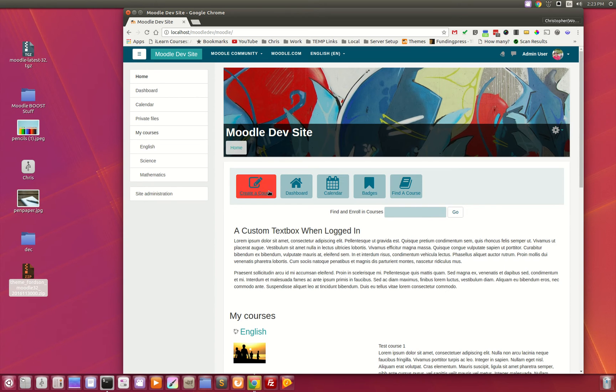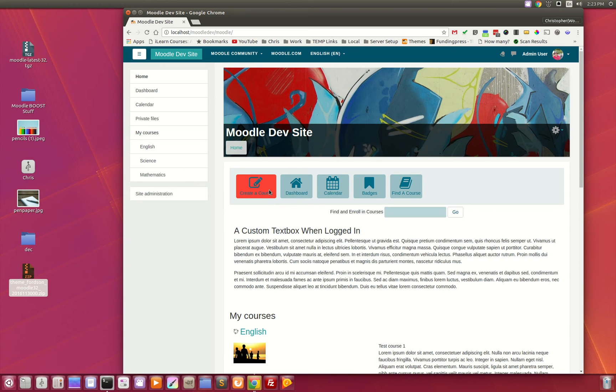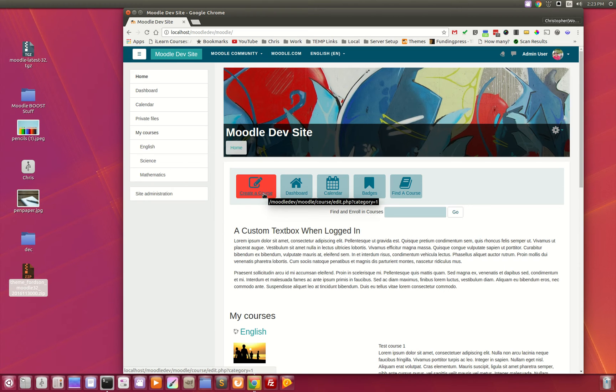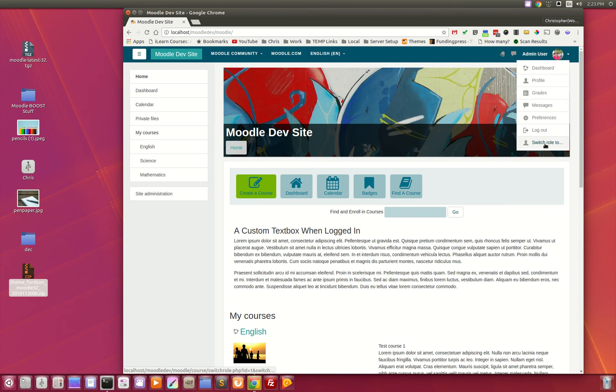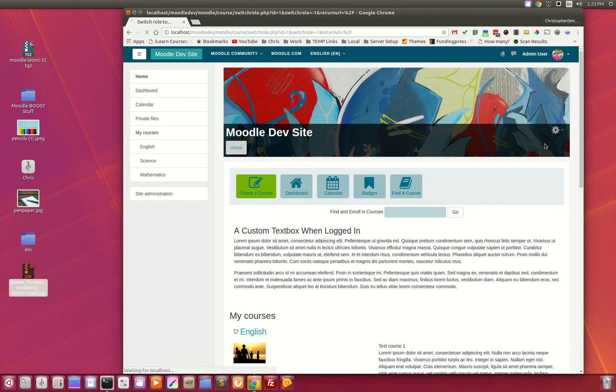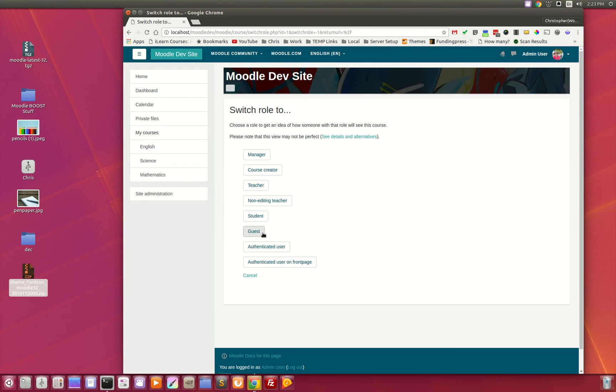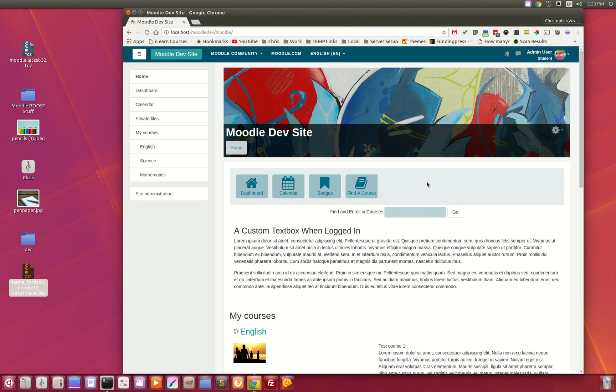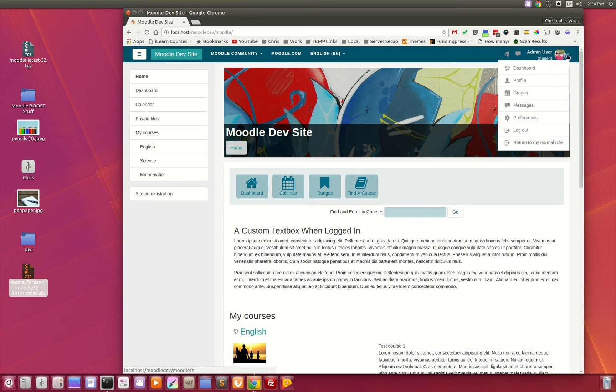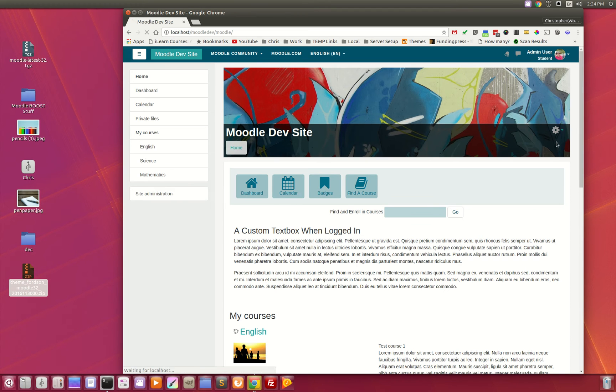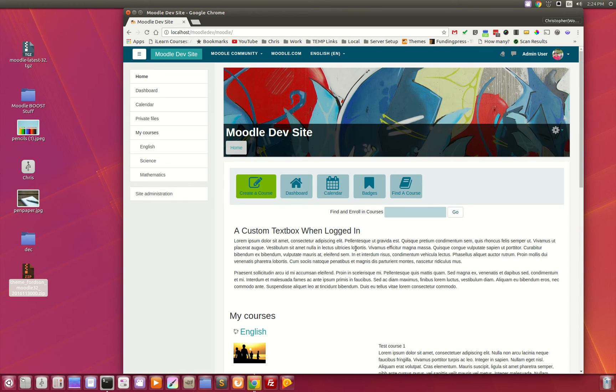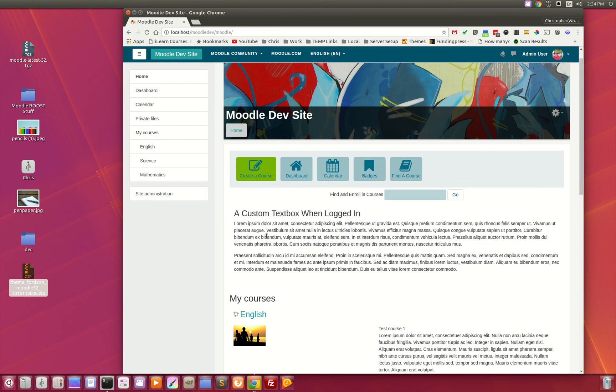As well as a new feature is this create course button. So if the user logs in and they have the capability to create a course on your site, this button appears. Watch what happens when I switch my role to a student. So I'm going to switch my role to a student and that button is gone because students cannot create courses. We'll just return back here to my normal role and the button is right back there.